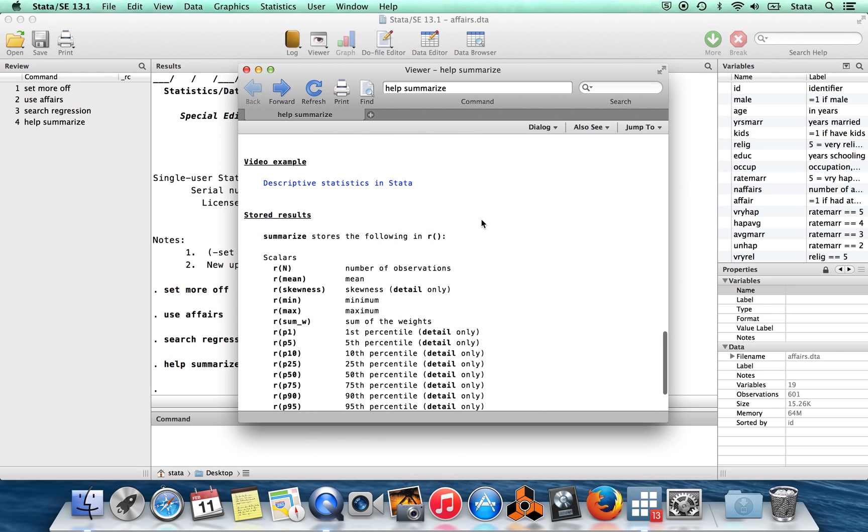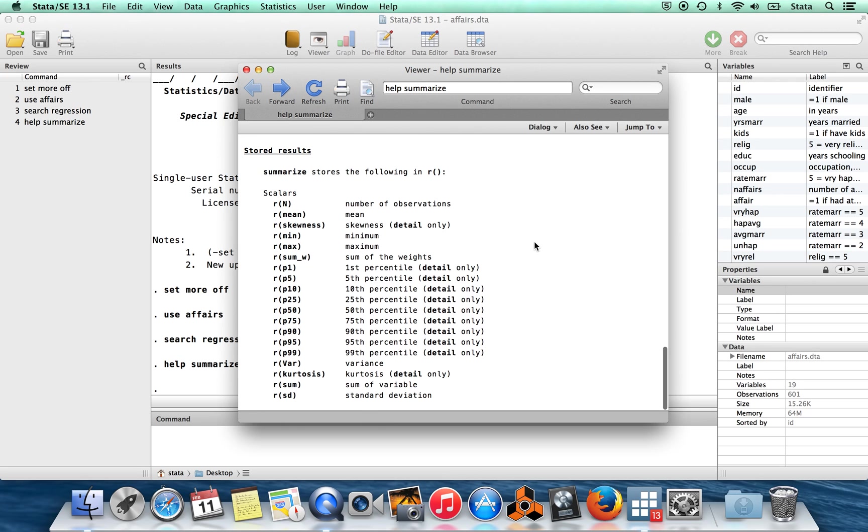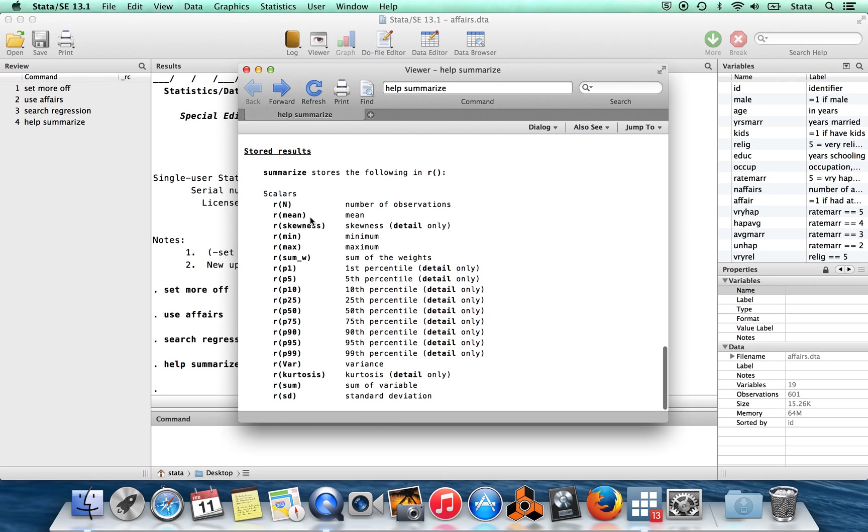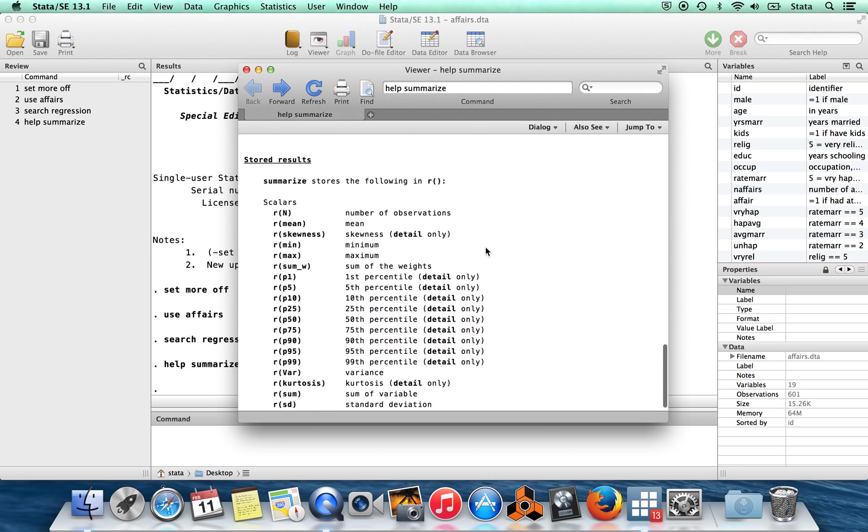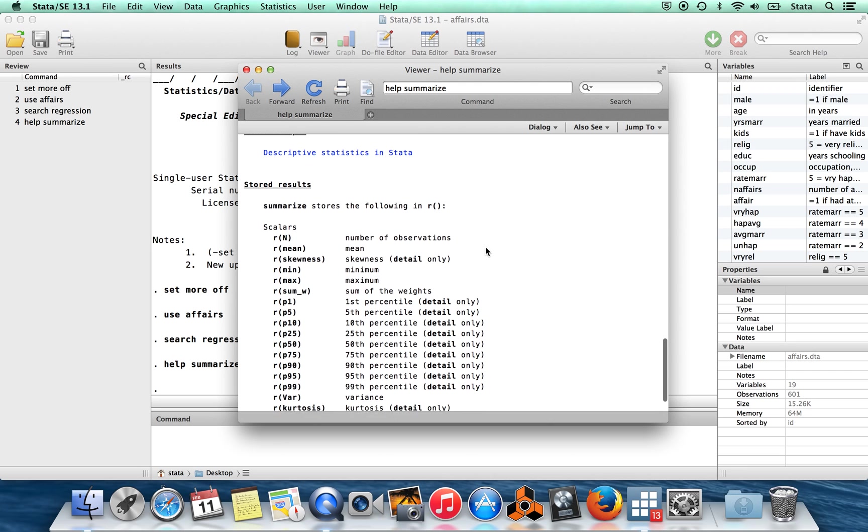You also, for this one, you get a video example, although that's not that common. Underneath that, you can also sometimes get stored results. So after you run the command, Stata can retain some information for some commands. I'm going to talk more about this in a later video.